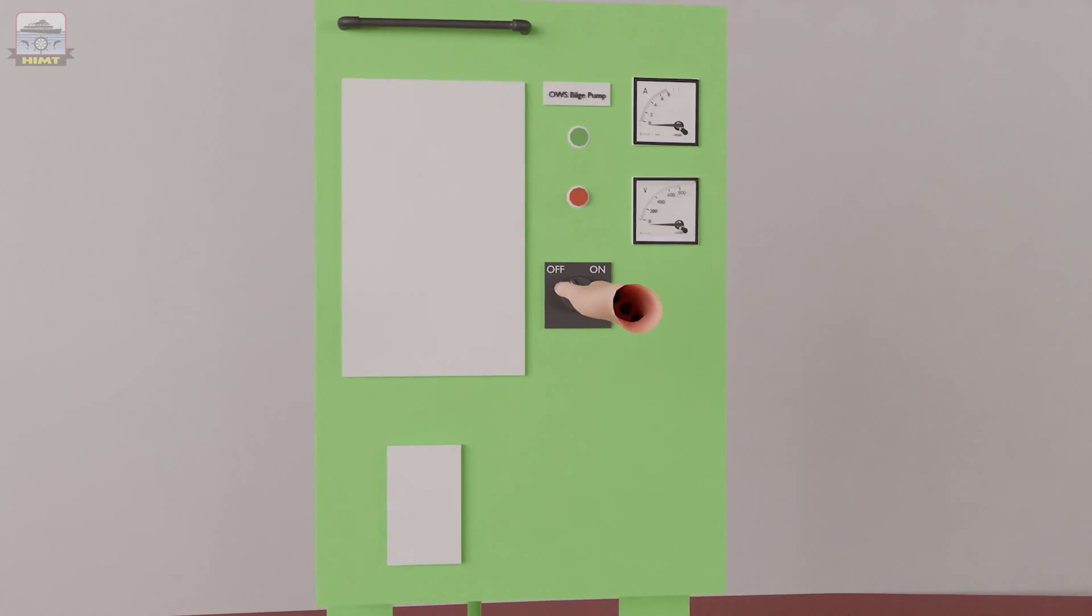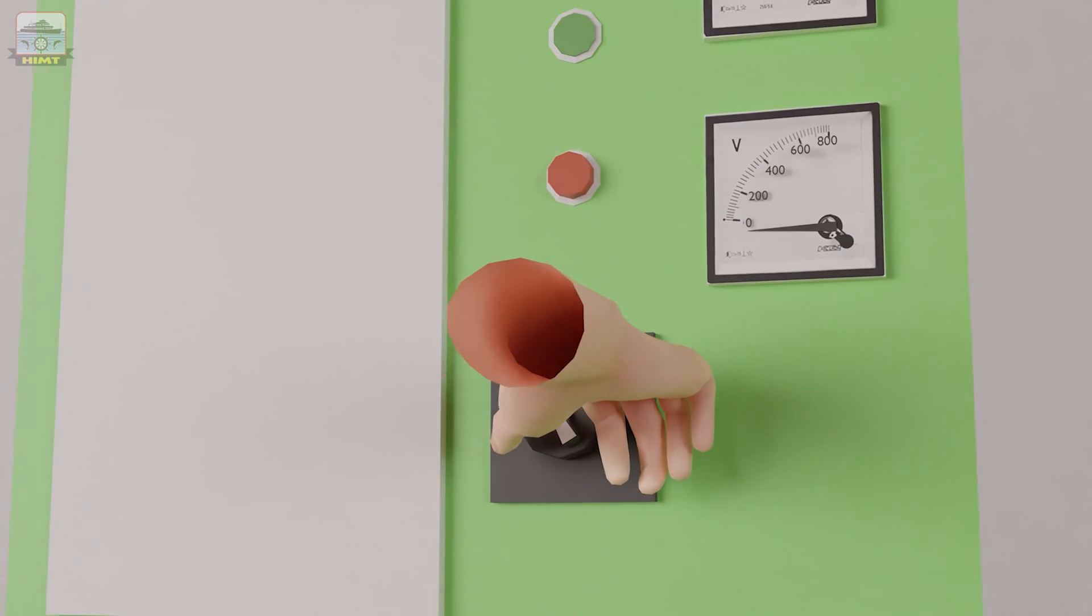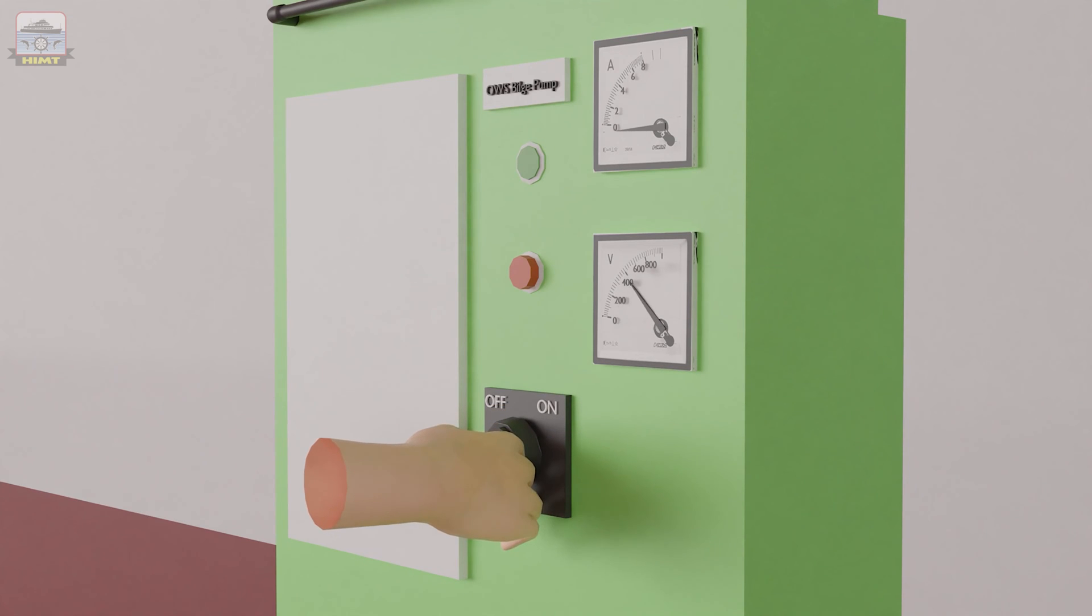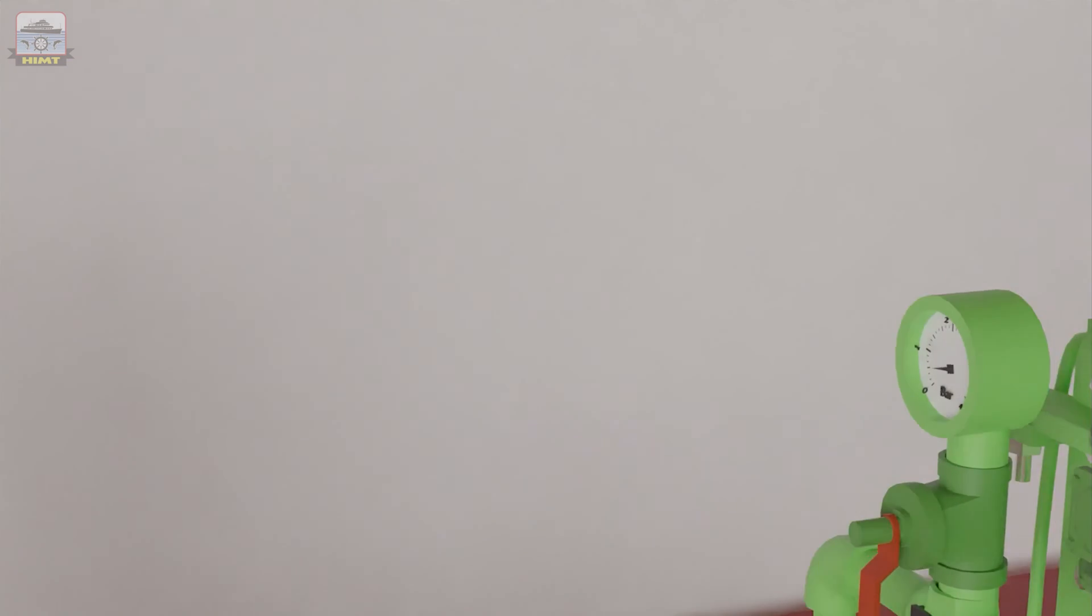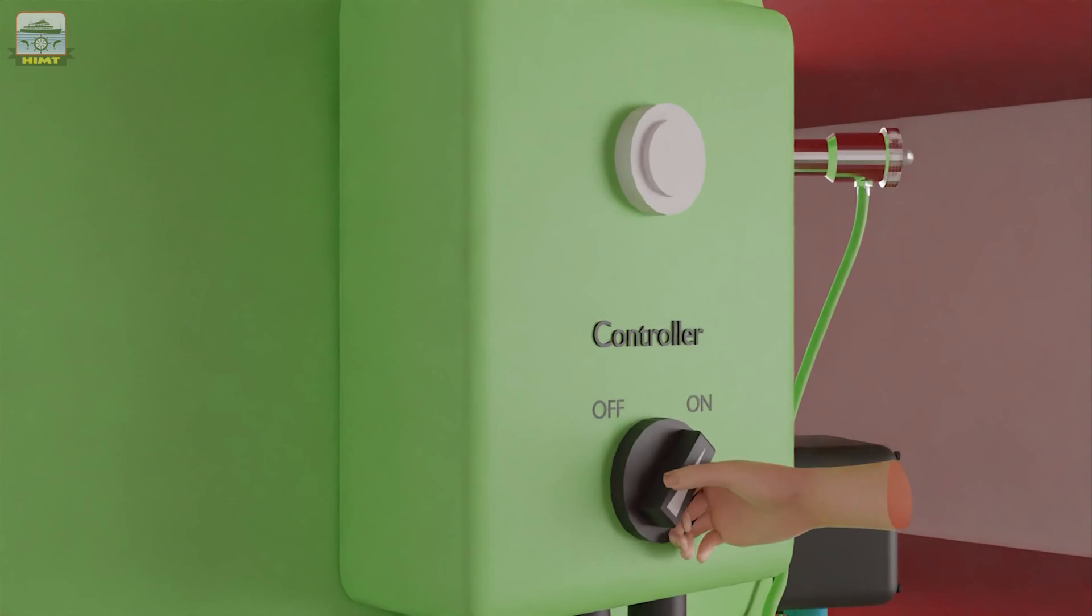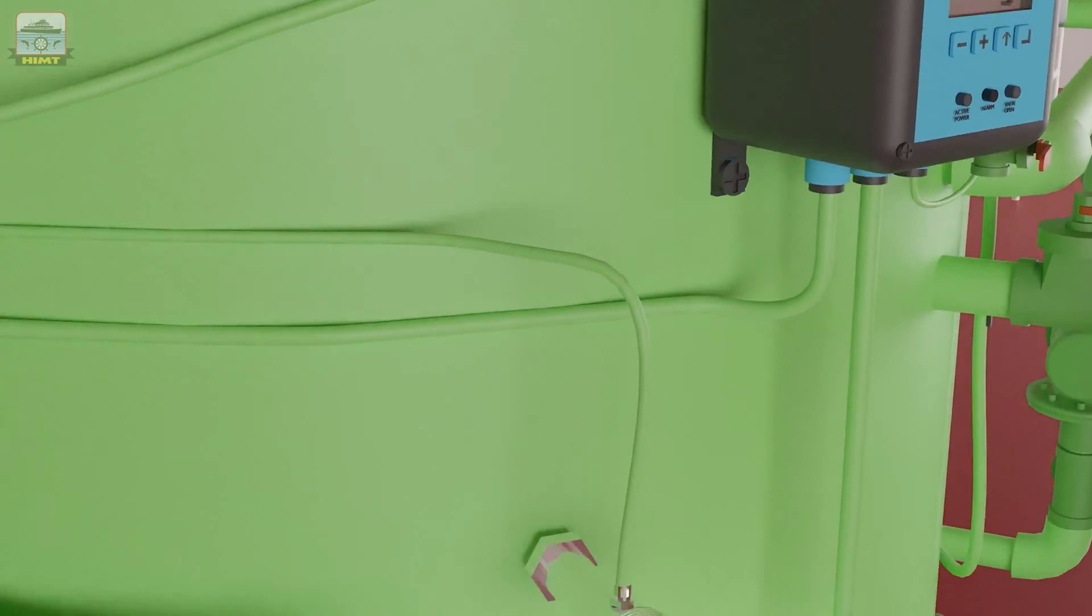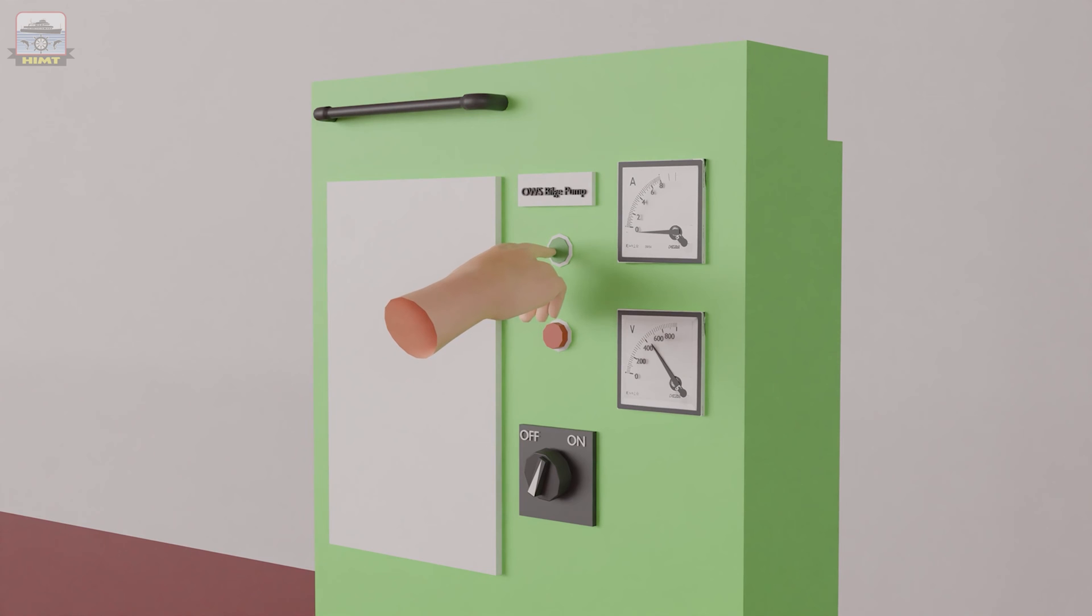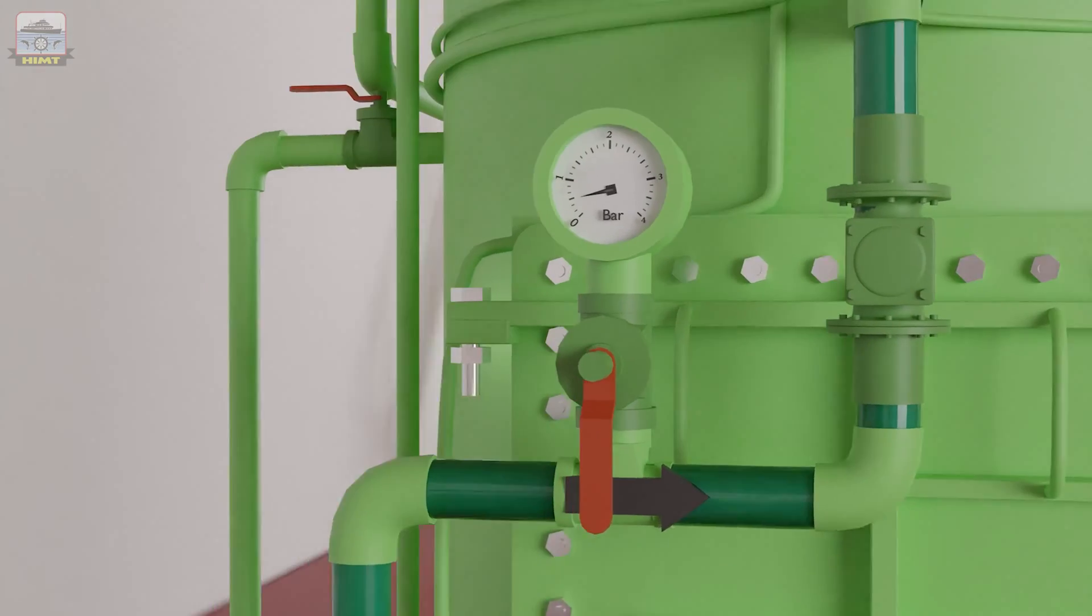First, switch on the breaker for the bilge water pump. Next, start the controller switch. Now, start the bilge water pump, and as the pressure builds, the primary chamber starts filling up.